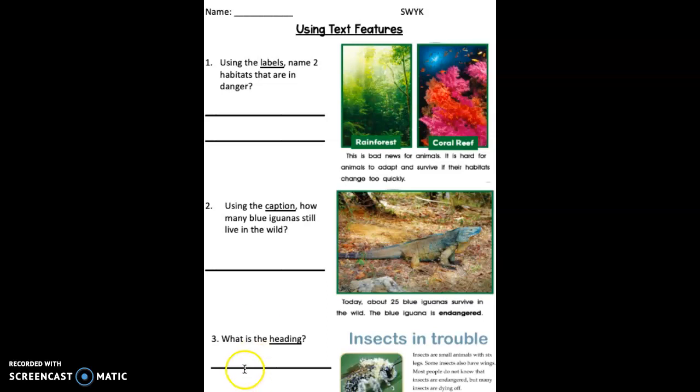Number three, what is the heading on this page? Can you go ahead and write it on the line? What is the heading on this page?